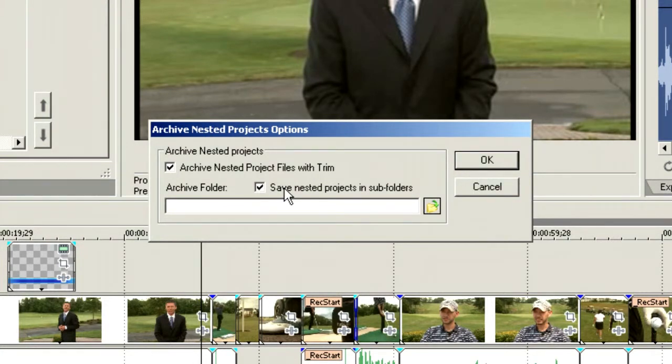What a nested project is, is when you've got a Vegas timeline that is inserted into another timeline. In other words, we can drop veg files into a timeline just as though it was a piece of media.